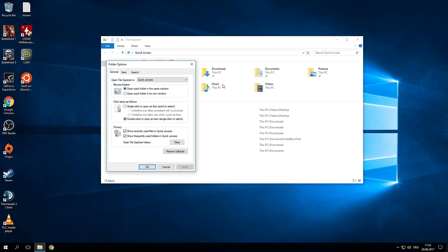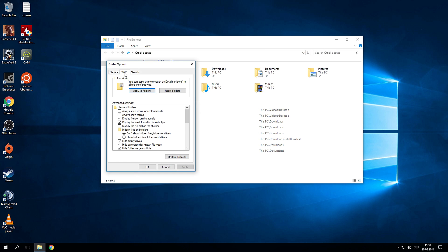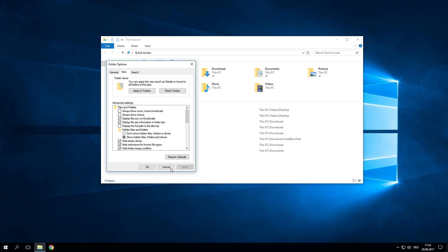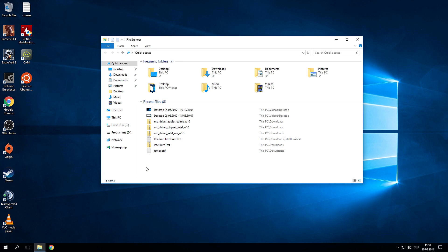So click on view, click on options and here on the view tab enable show hidden files, folders and drives. Click on apply and click on OK.